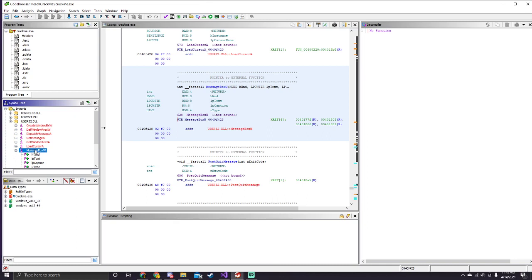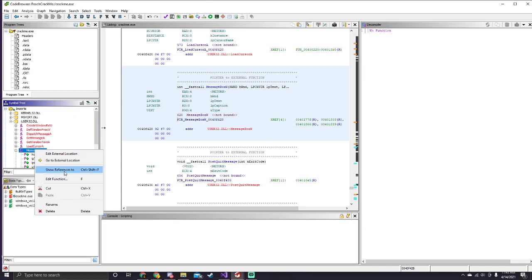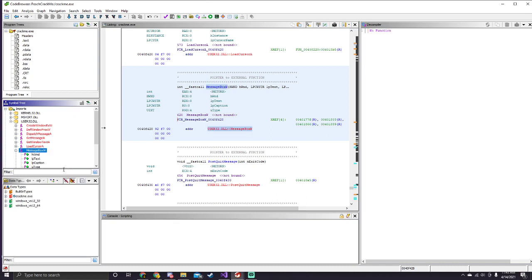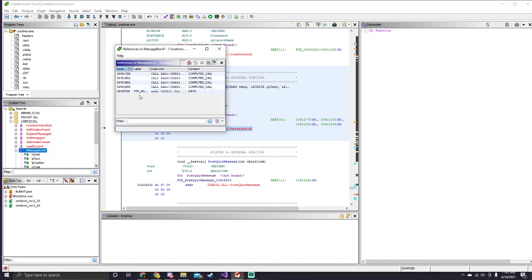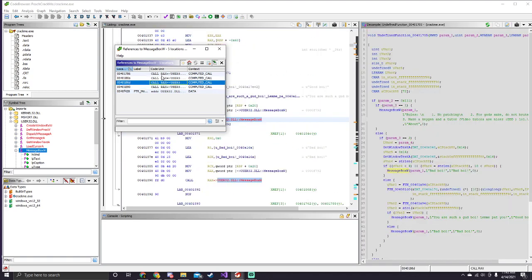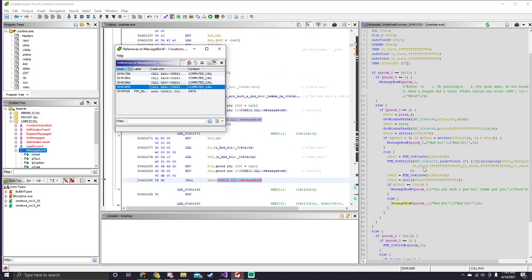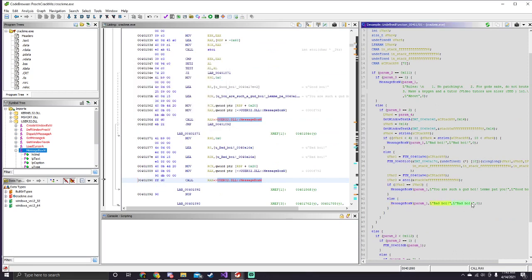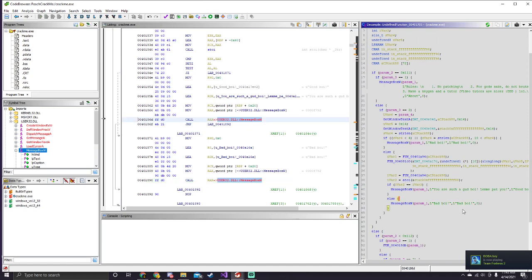So what we can do here is find the references to this function, so just a random one. And if we see here in the decompiler, we'll notice that we'll see the string that we saw earlier with the bad boy.